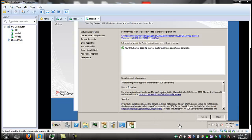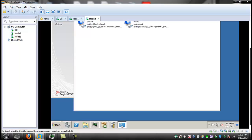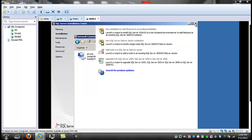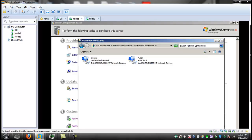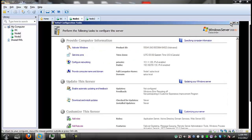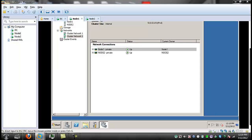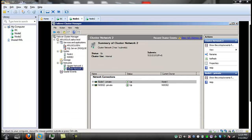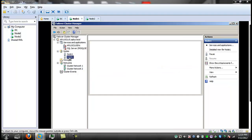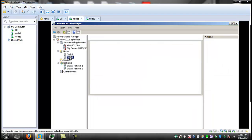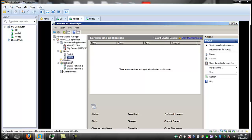Looks like the SQL install on node 2 is complete. Let's close it up. I want to go to node 1 and open the Failover Cluster Manager. We've got node 1 and node 2 with our very nicely configured cluster - one node is all in uppercase and the other node is not, oh well.